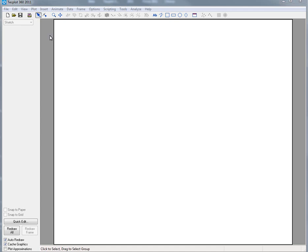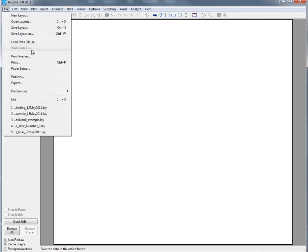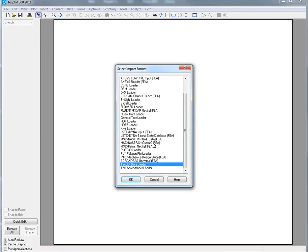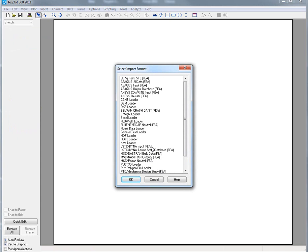Welcome to the third in a series of tutorials on TechPlot 360 2011 R1. Today I want to spend a moment talking about some of the modifications we've made to our CGNS data loader.